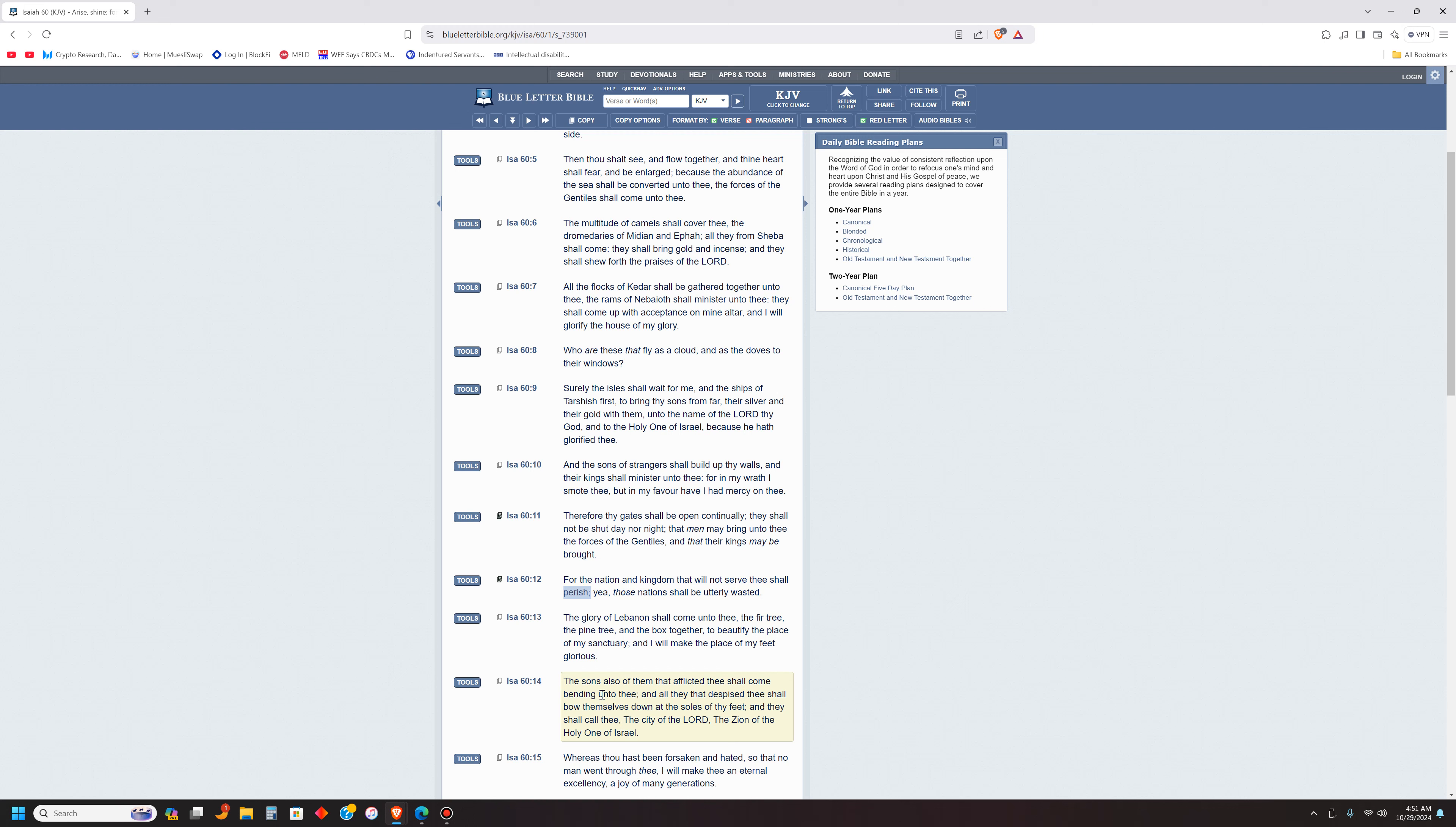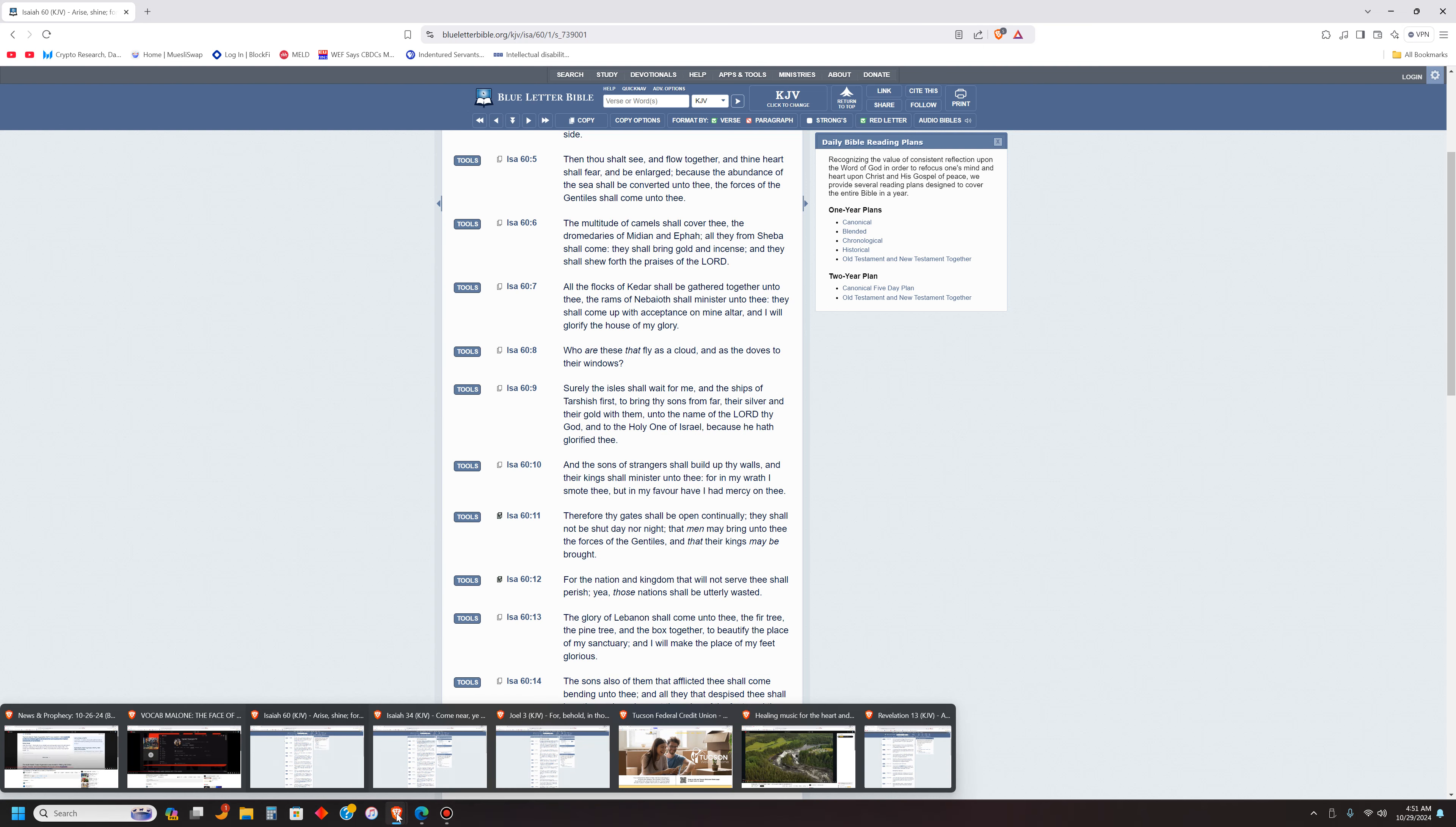For the nation and kingdom that will not serve thee shall perish. Those nations shall be utterly wasted. That's funny how this was allowed during their slavery but it's not allowed during ours. Wrong. It's going to be enforced and the Lord is going to make examples out of you.